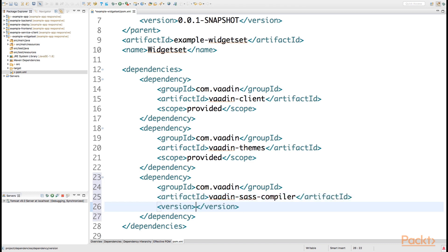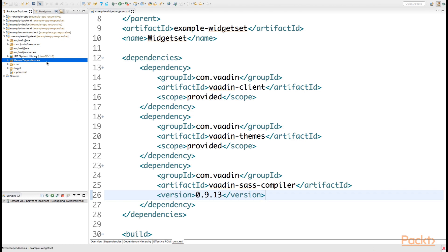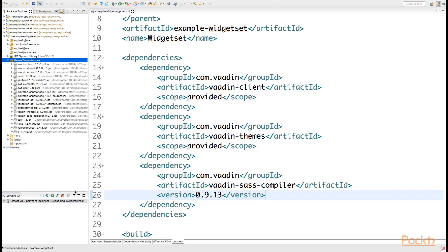Its version needs to be declared to be 0.9.13. If we then take a look at our Maven dependencies, we see that we have the Vaadin SCSS compiler as well as the Vaadin themes listed right here.